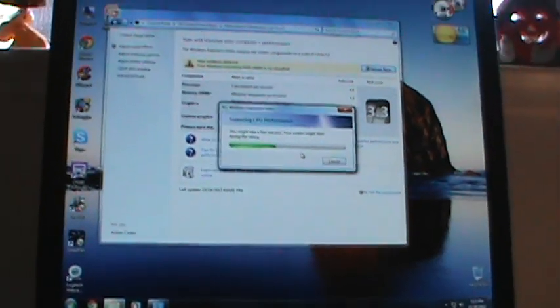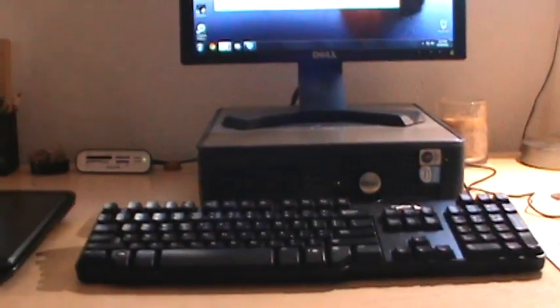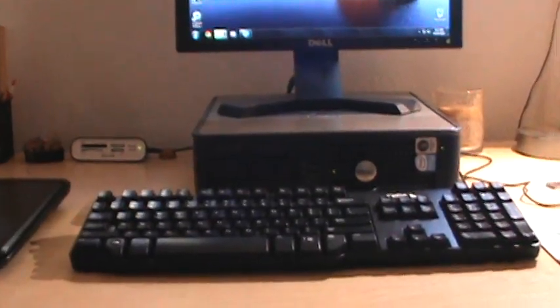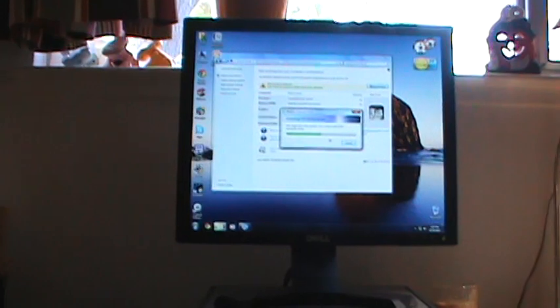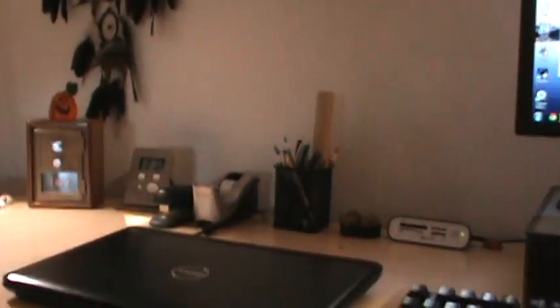For anyone who doesn't know, this thing now has a Pentium D, like I said, Pentium D820. It has 3 gigs of RAM, and it has a 40 gig, 7200 RPM hard drive. So this is a pretty good GX620. I don't really know what else to talk about.